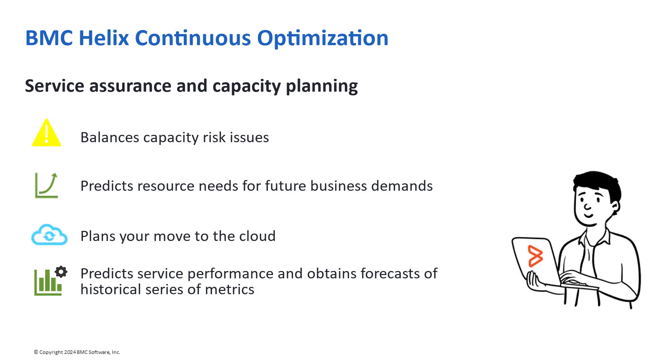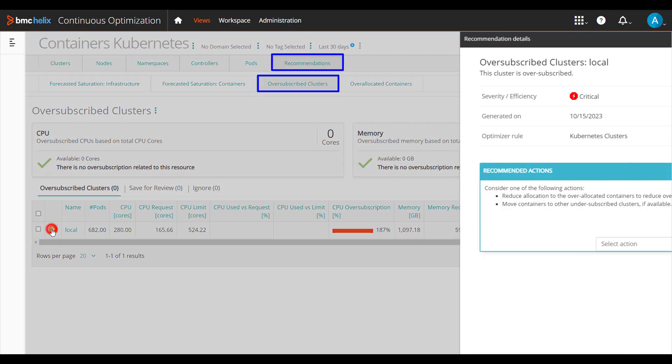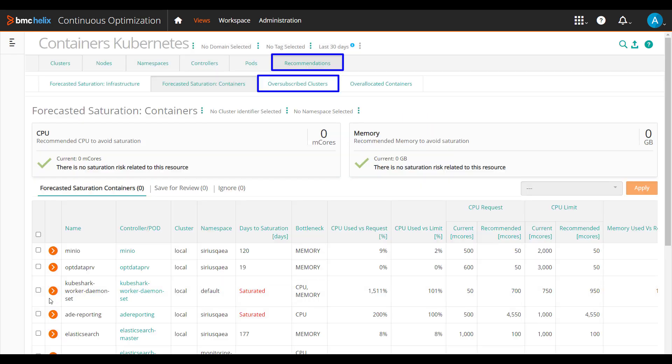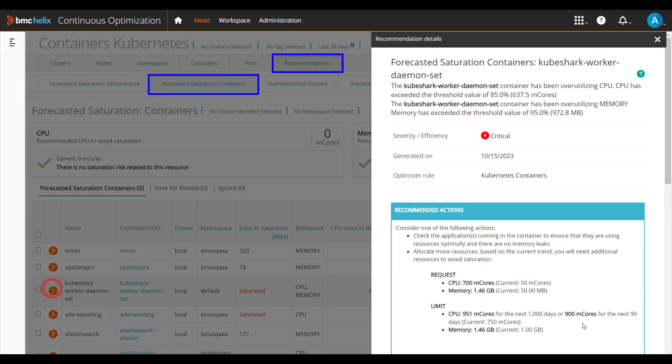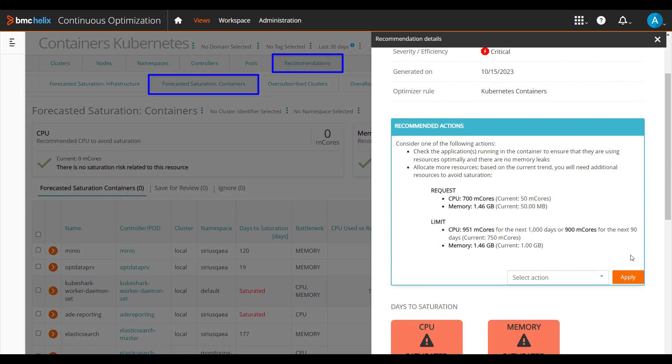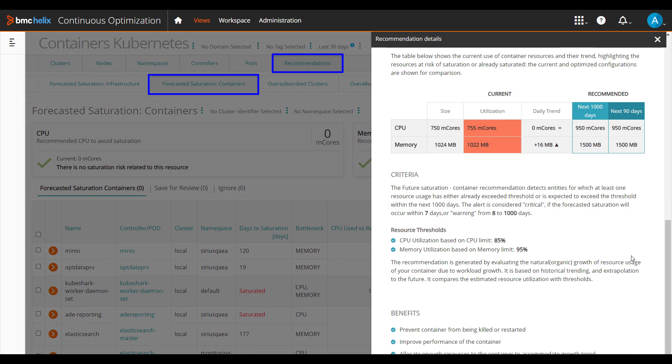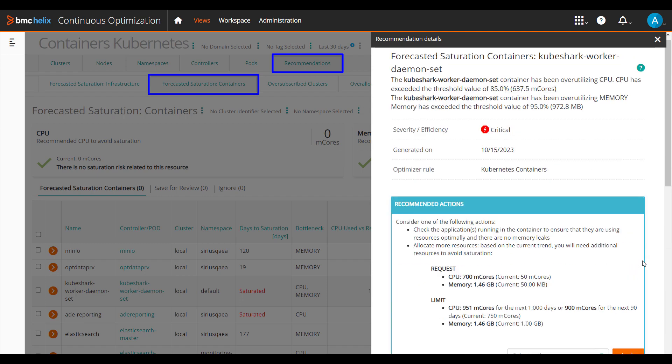Let's now see how we can avoid potential capacity risks and predict resource needs. Let's check the out-of-the-box recommendations. Use the out-of-the-box recommendations to handle a probable risk issue with the capacity of your virtual, container, or cloud resources. Each recommendation provides a brief overview of the issue and one or more suggested actions to resolve the issue.